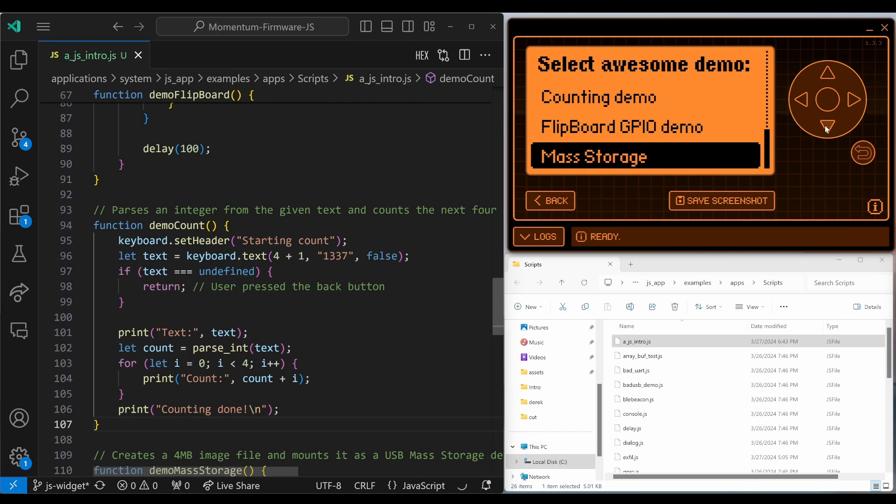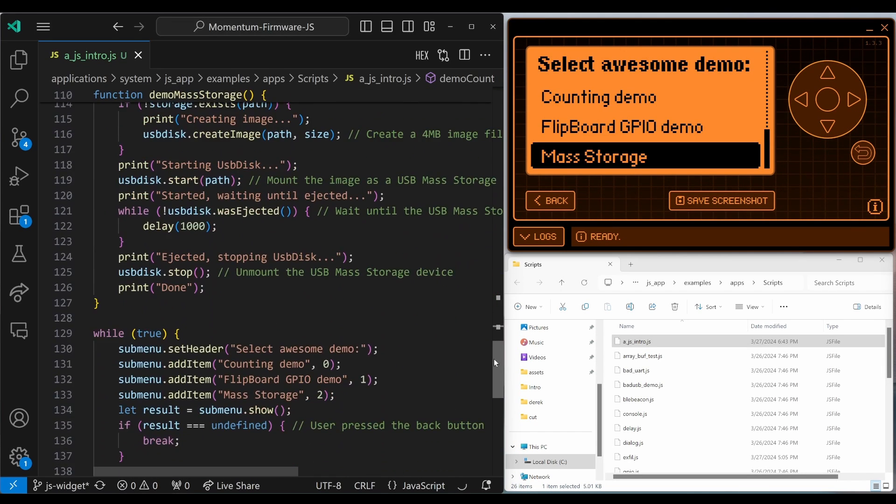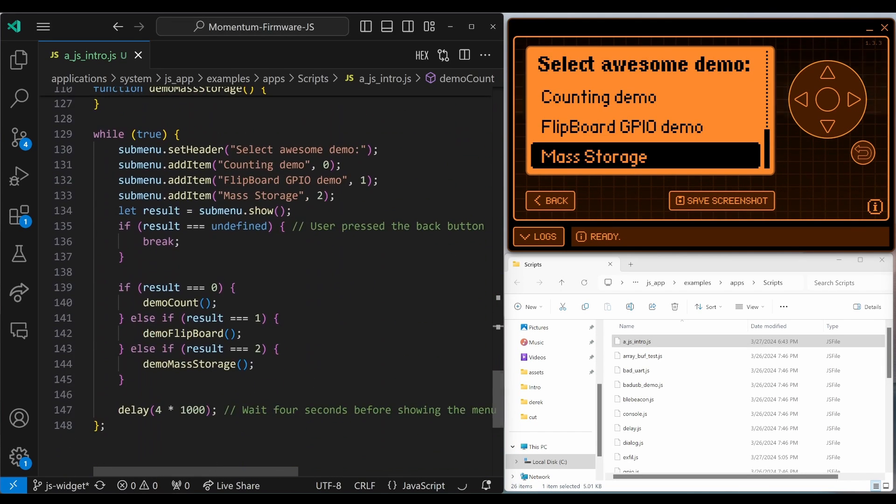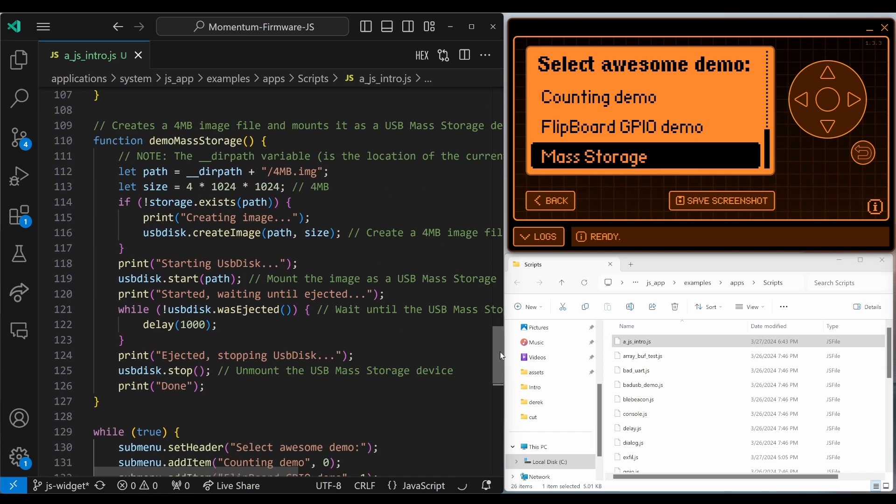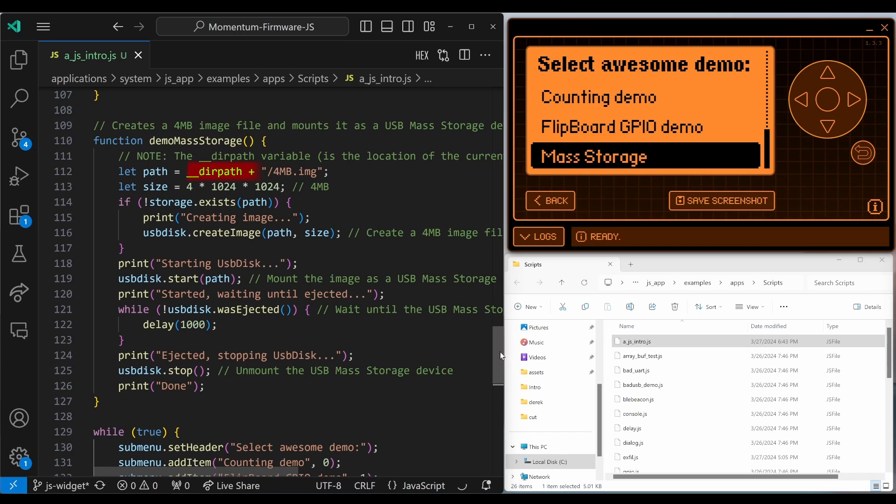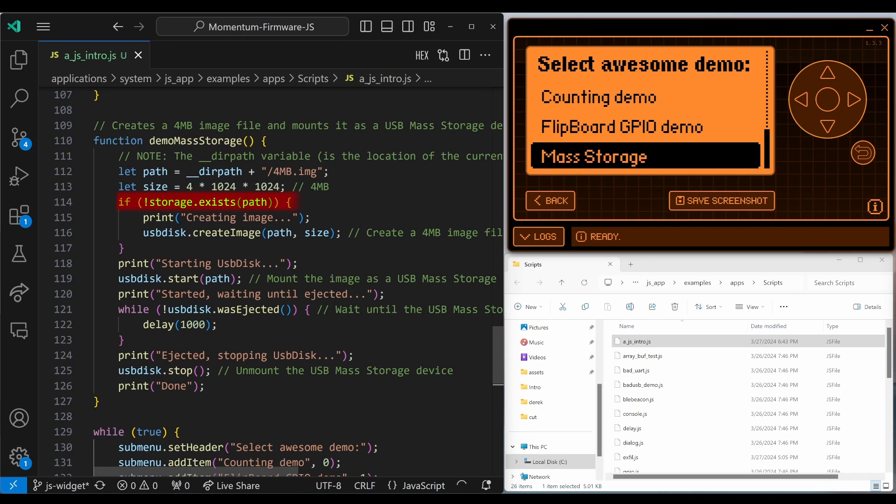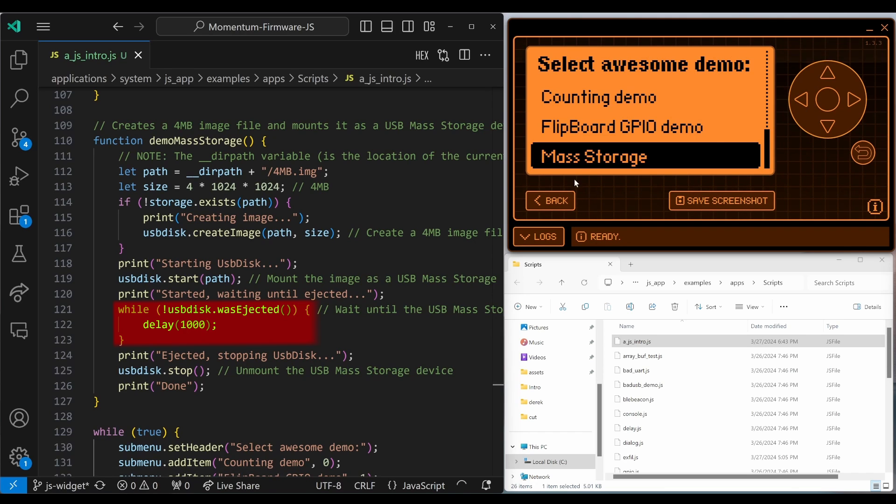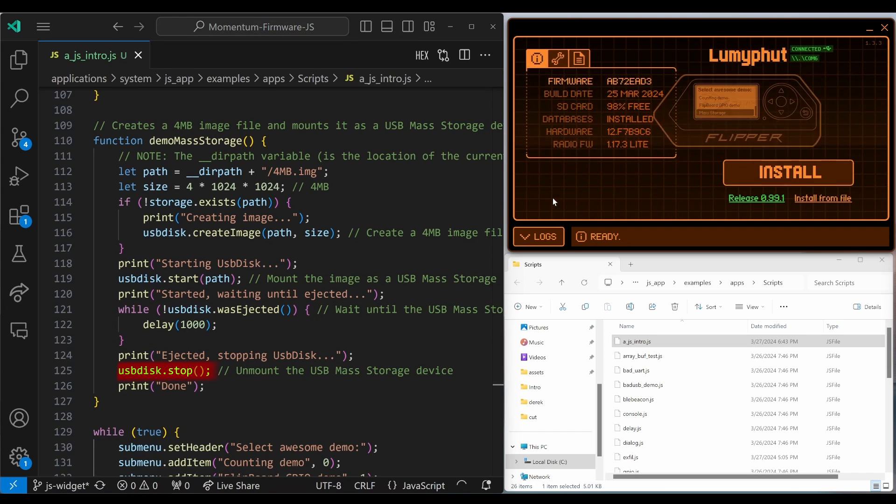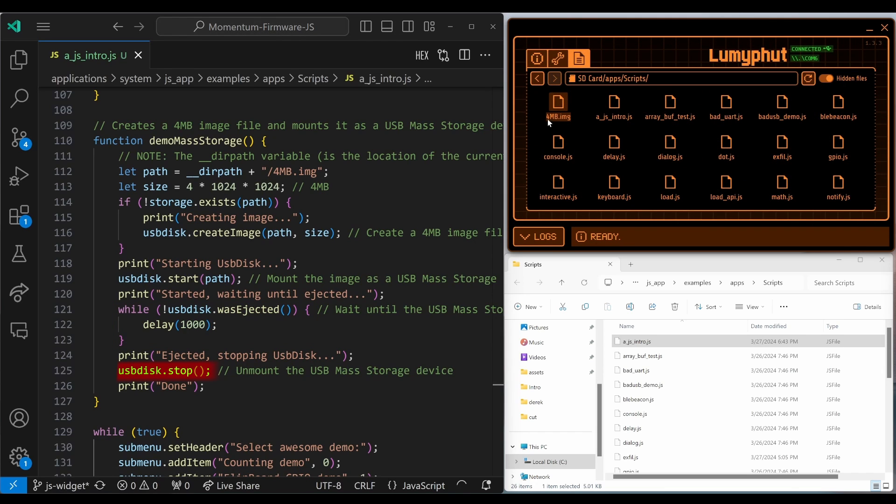Next, let's take a look at mass storage. So when we choose mass storage, it's option two, which calls demo mass storage. The __dir path is the path where our script is located. We add 4mb.img as our file name to that path. If storage exists is false, then we call usb create image to create that file. And then we call usb disk start to attach the drive. And then while the usb disk is not ejected, we delay one second each time. And then once it is ejected, we stop the disk.